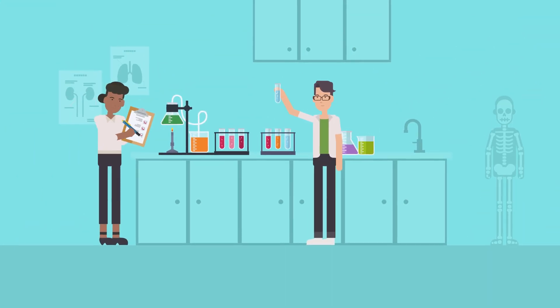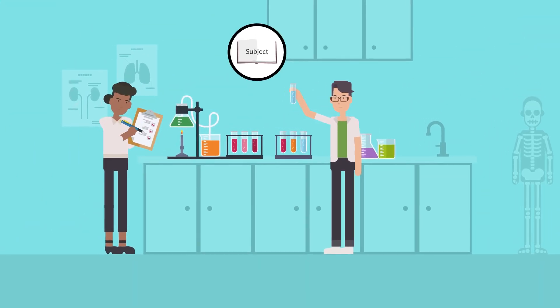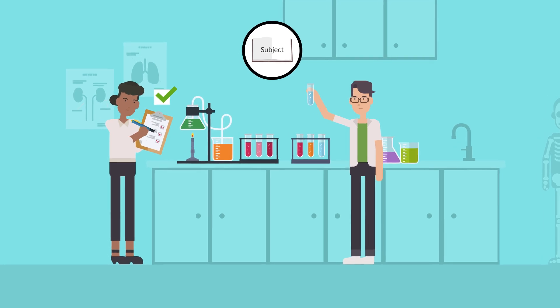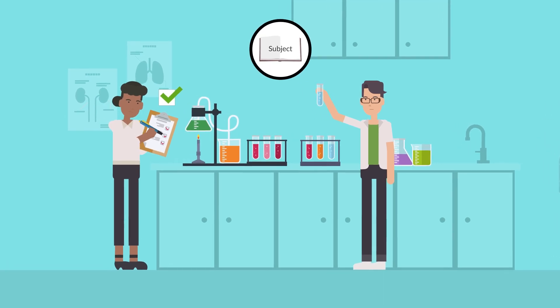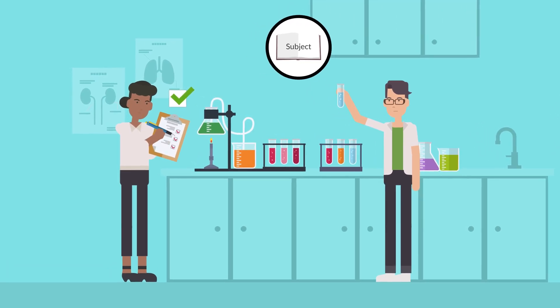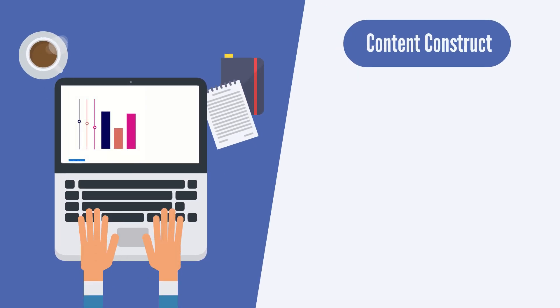Content validity indicates the extent to which the items represent the construct the researcher wishes to measure. If your instrument is new, you will need an expert in your subject to review your instrument to assess content validity in relation to the area or field you are studying.